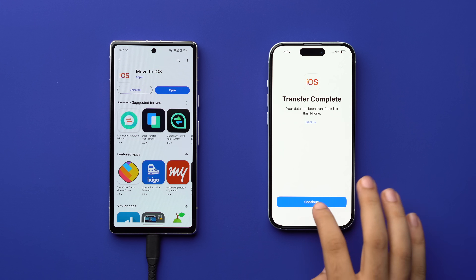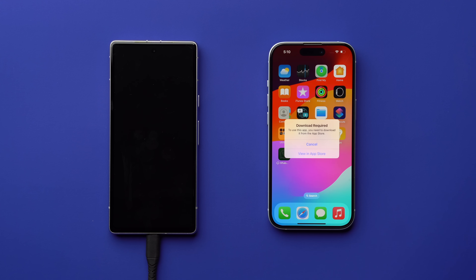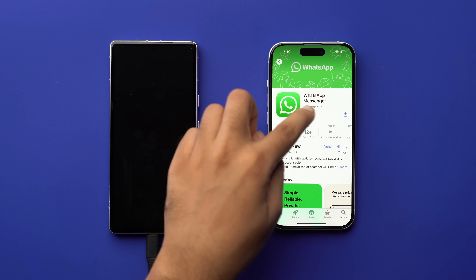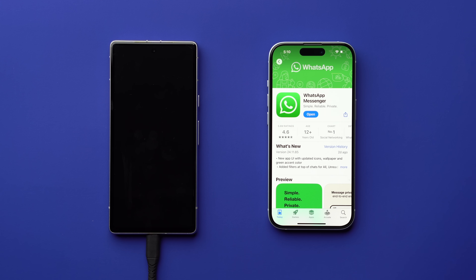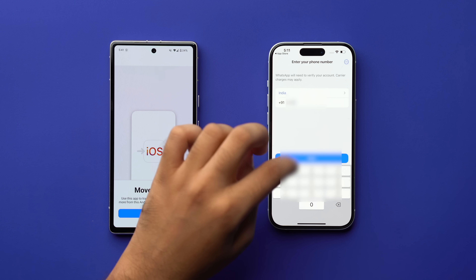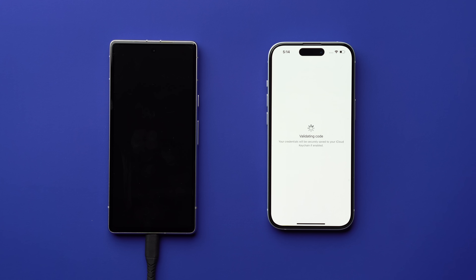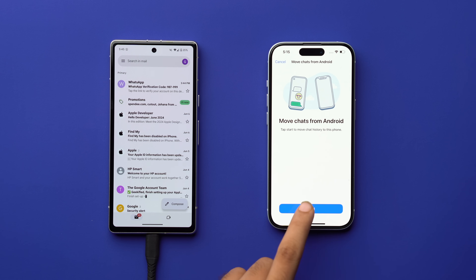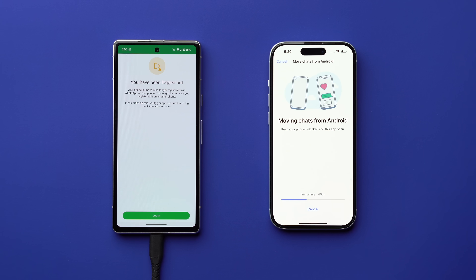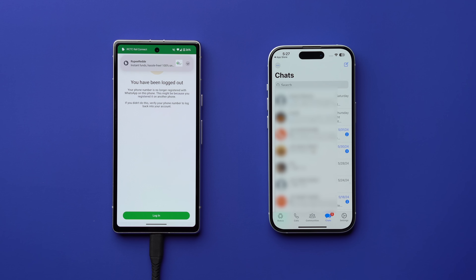Now go back to your iPhone and set it up as usual. After setup, you'll see WhatsApp on your home screen — tap on it, download it from the App Store, and open it. You'll be asked for your phone number — enter it and verify. You'll then get a prompt to move your chats from Android. Tap 'Next' to move them to your iPhone, and you will see all of your previous WhatsApp conversations and media files from your Android device now on your iPhone.